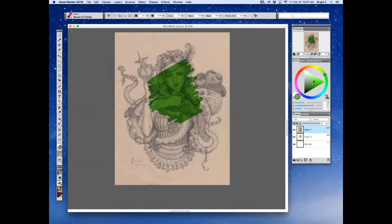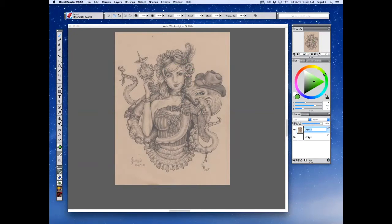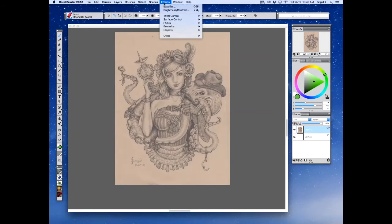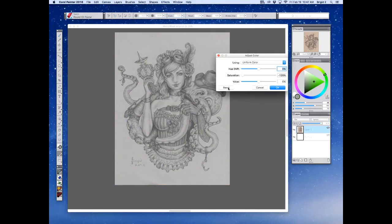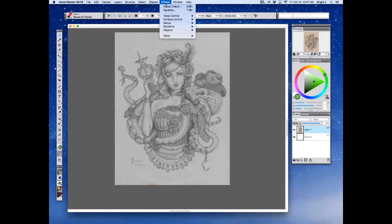That's a simple way if you're fine having all the content from the original image present. But another way — we're going to delete this color layer — is to go up to Effects, Tonal Control, and adjust the colors. We're going to completely desaturate it so we're working in black and white, then go to Effects, Tonal Control, and Equalize.